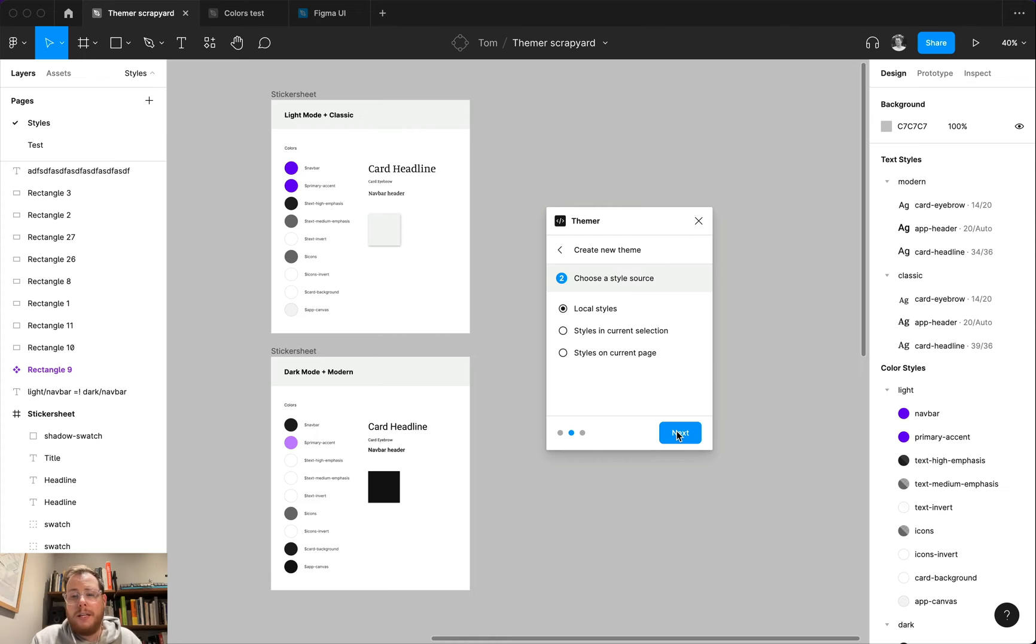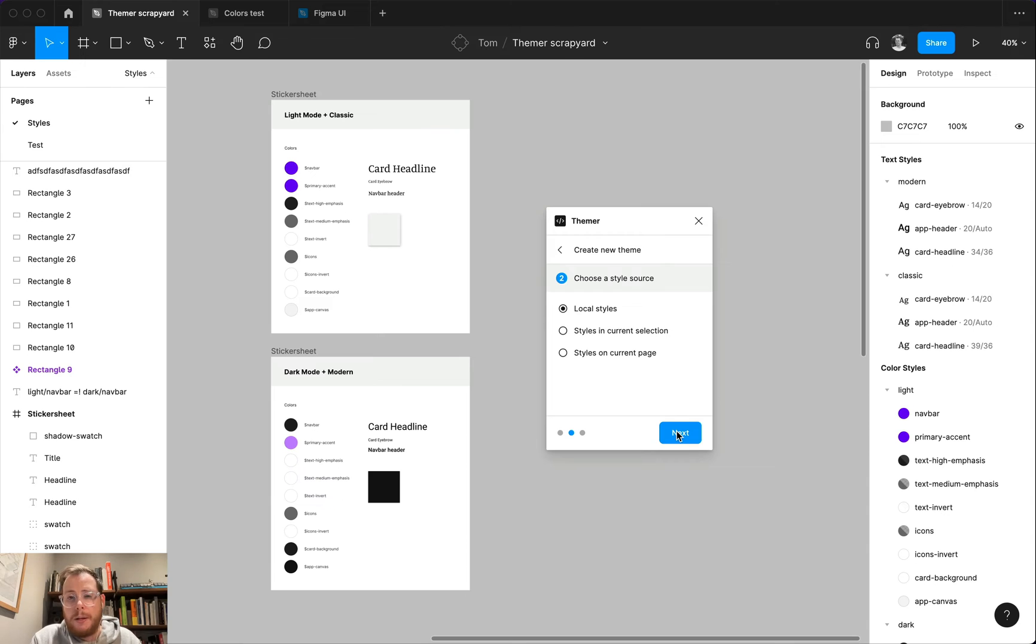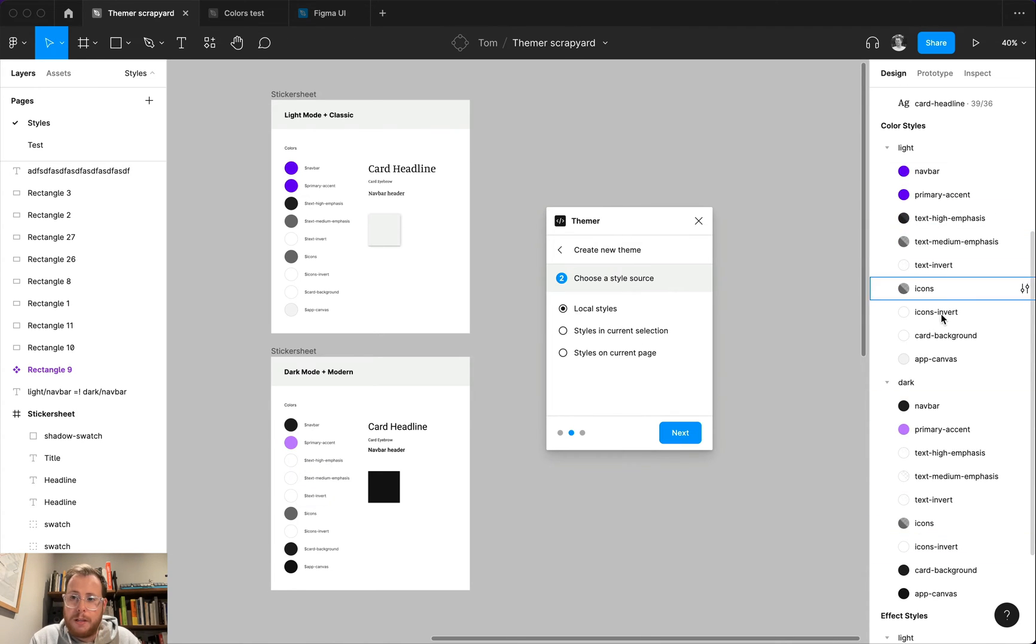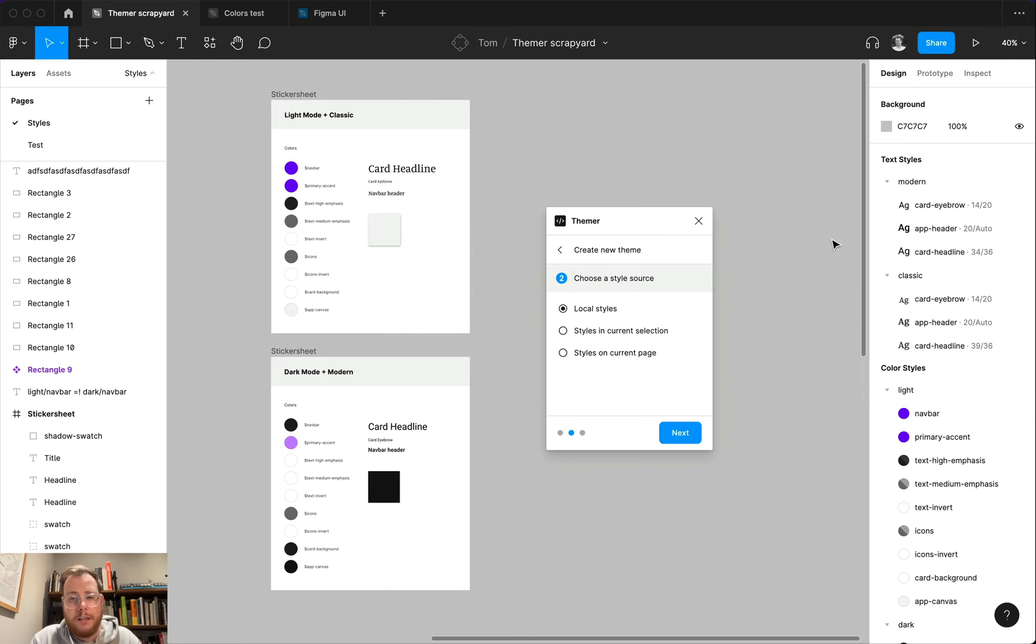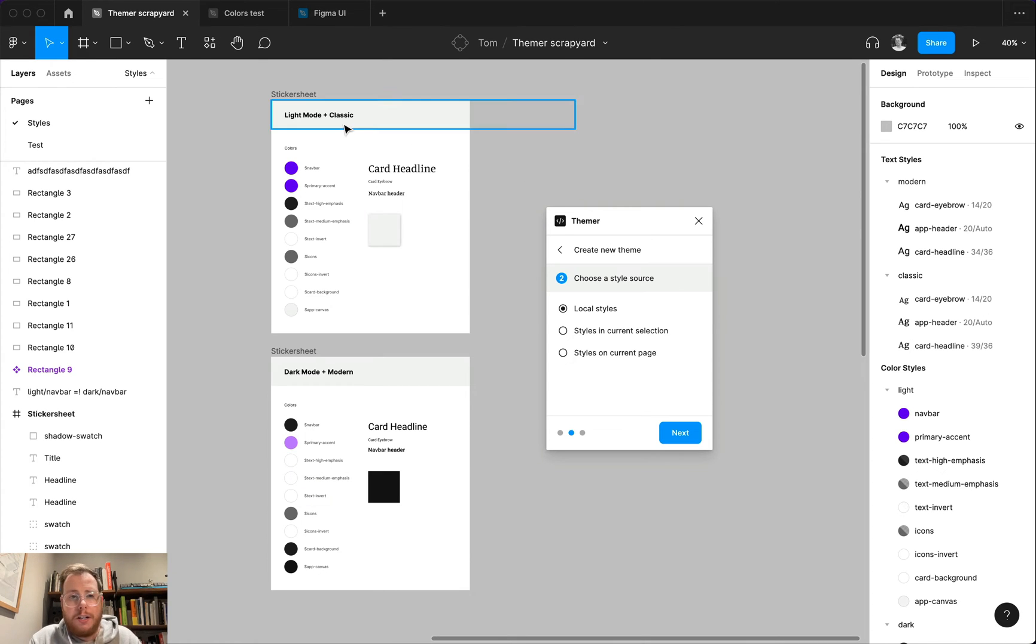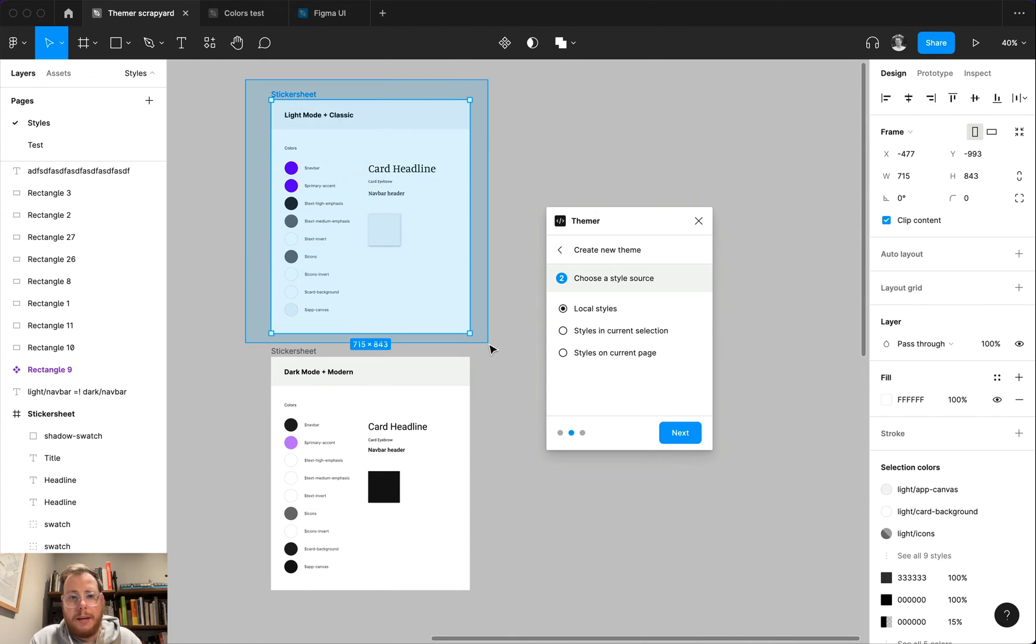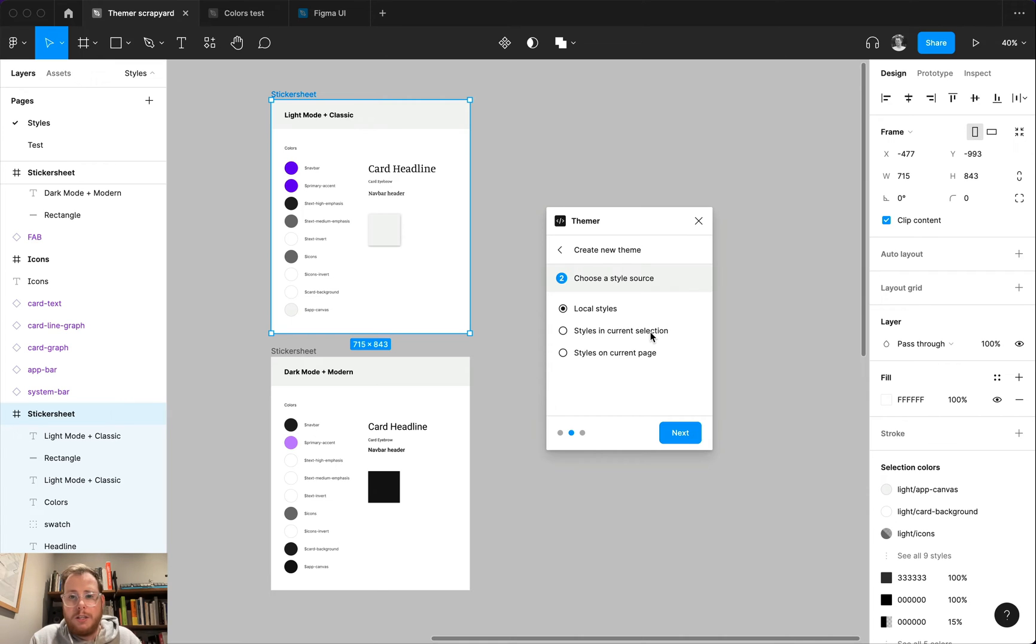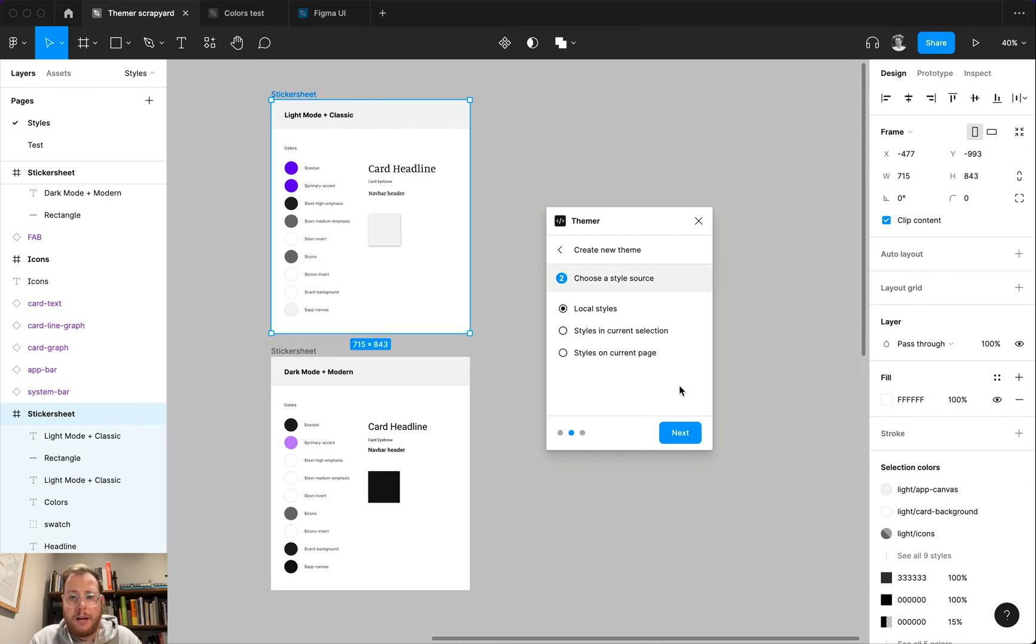Now, step two is choosing where we want to source the styles from. In almost all cases, you're probably going to just be choosing the local styles option, which means it's going to pull from all the local styles that you've created in a document. If you have sort of a bit of an unusual setup, or you're setting things up in a really particular way, there are situations where you might just want to make a selection on the canvas and pull all of the styles that are in that selection as being part of one theme. So you know, you do have these options available to you. But for today, we're going to choose the local styles option.